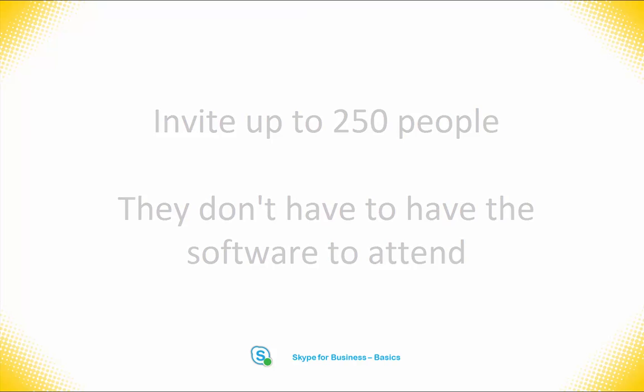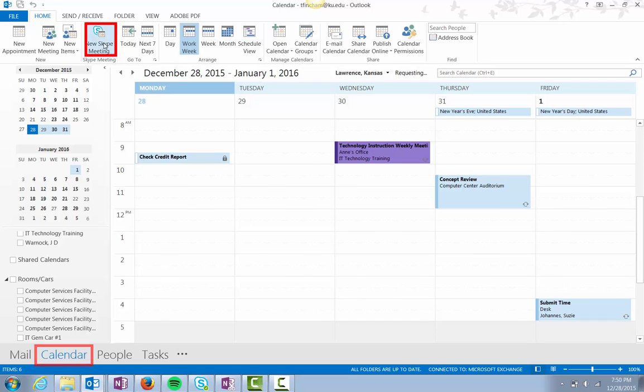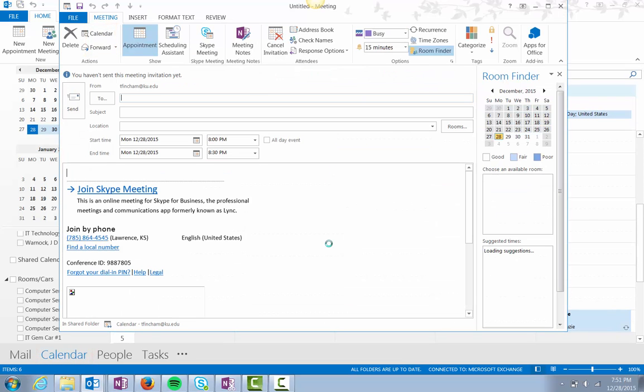From the calendar view in Outlook 2013, choose New Skype meeting from the ribbon.